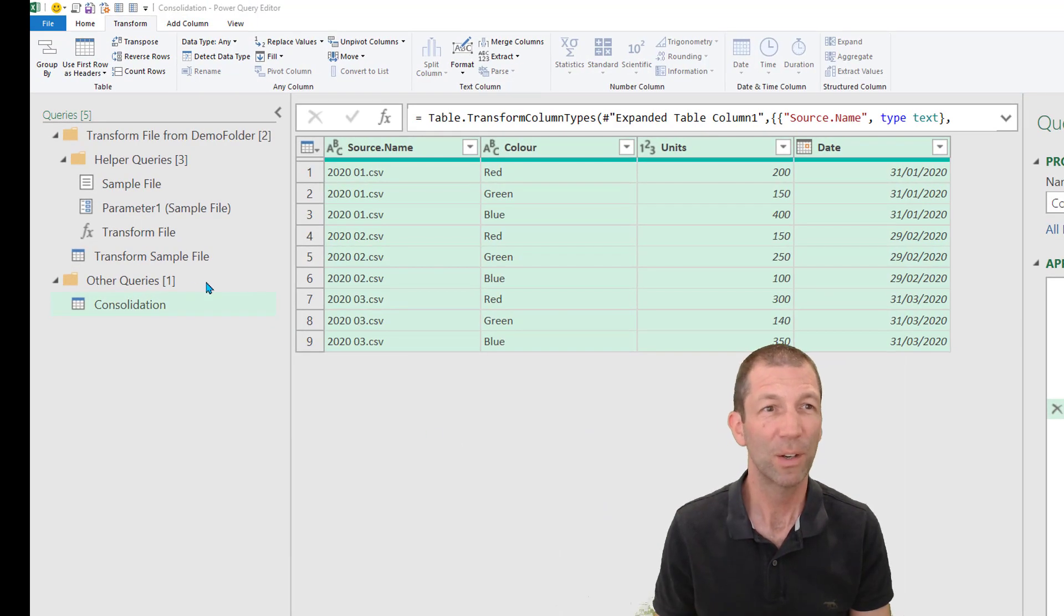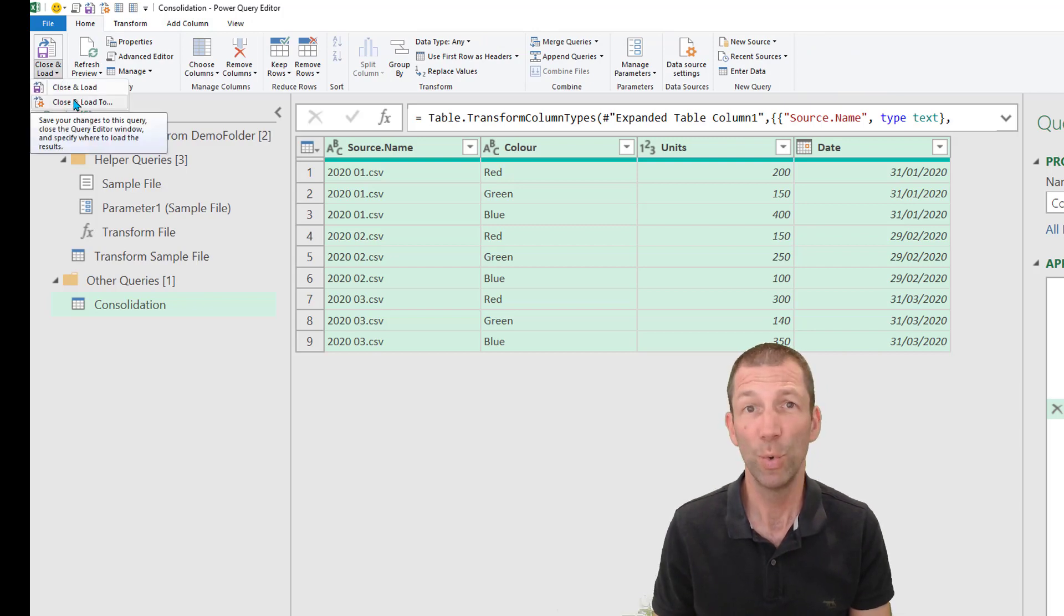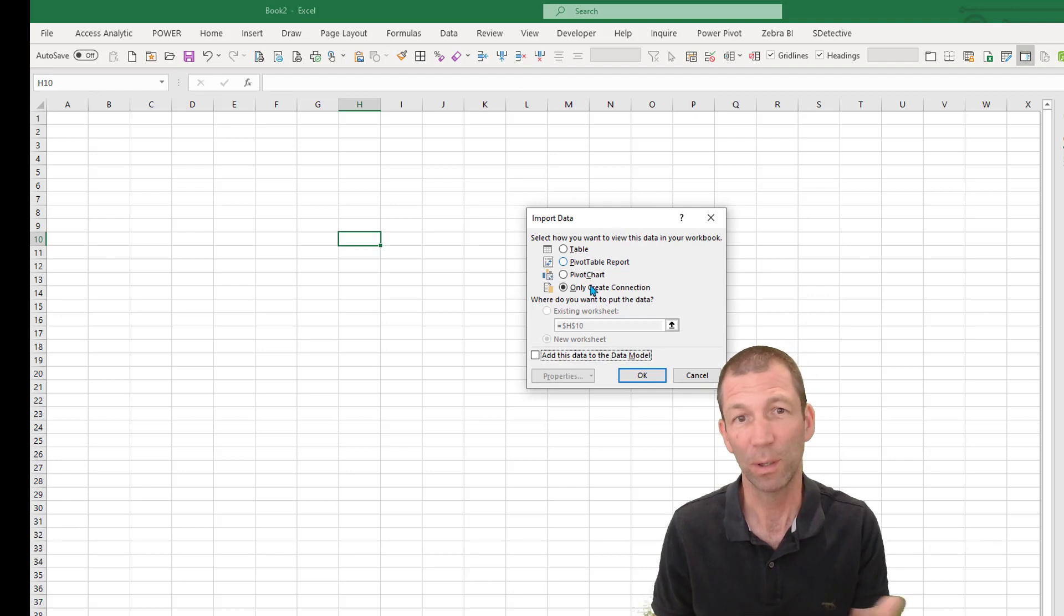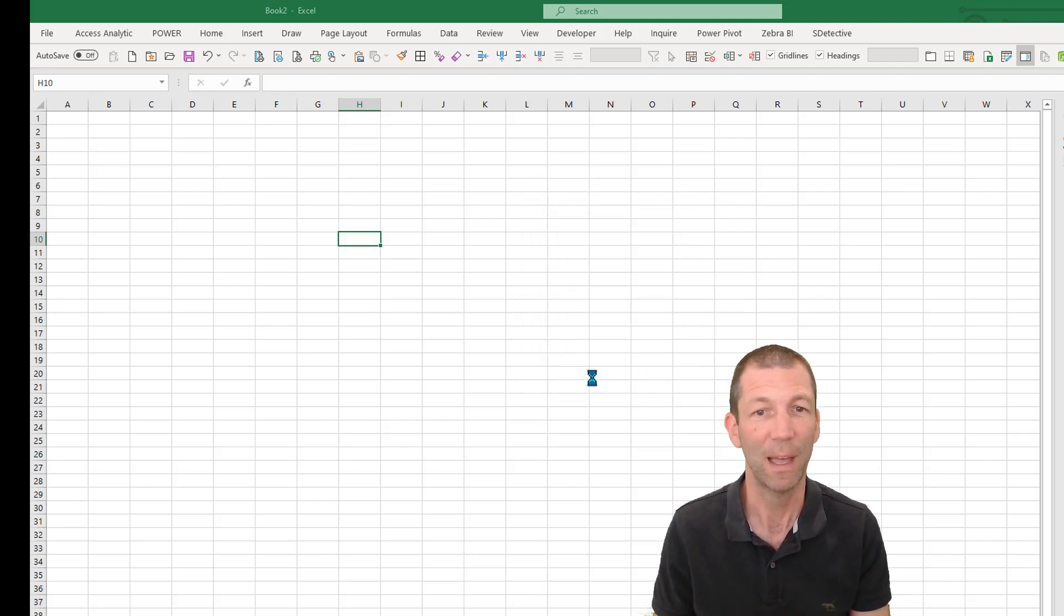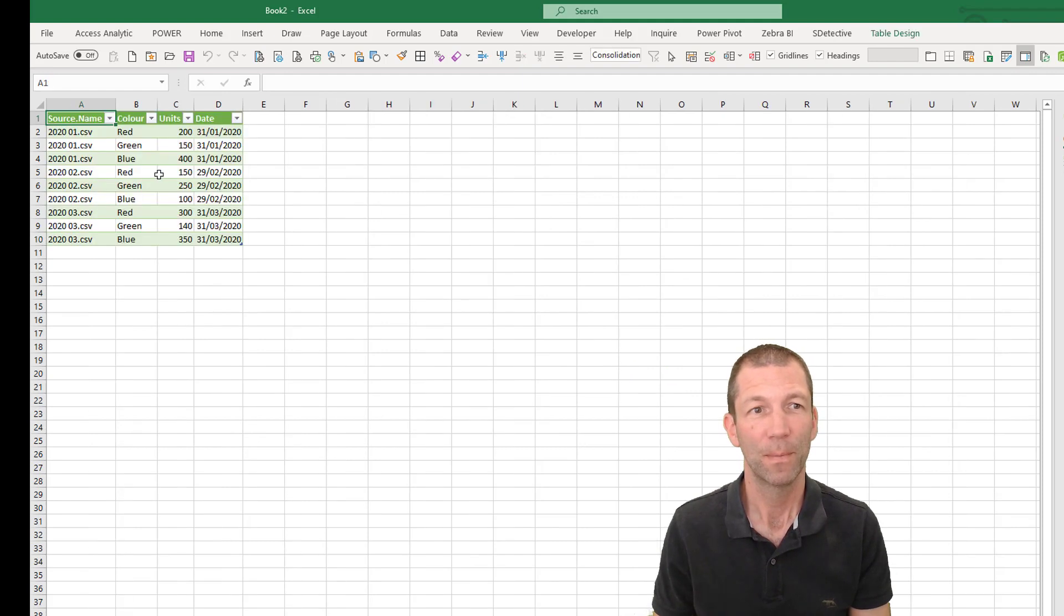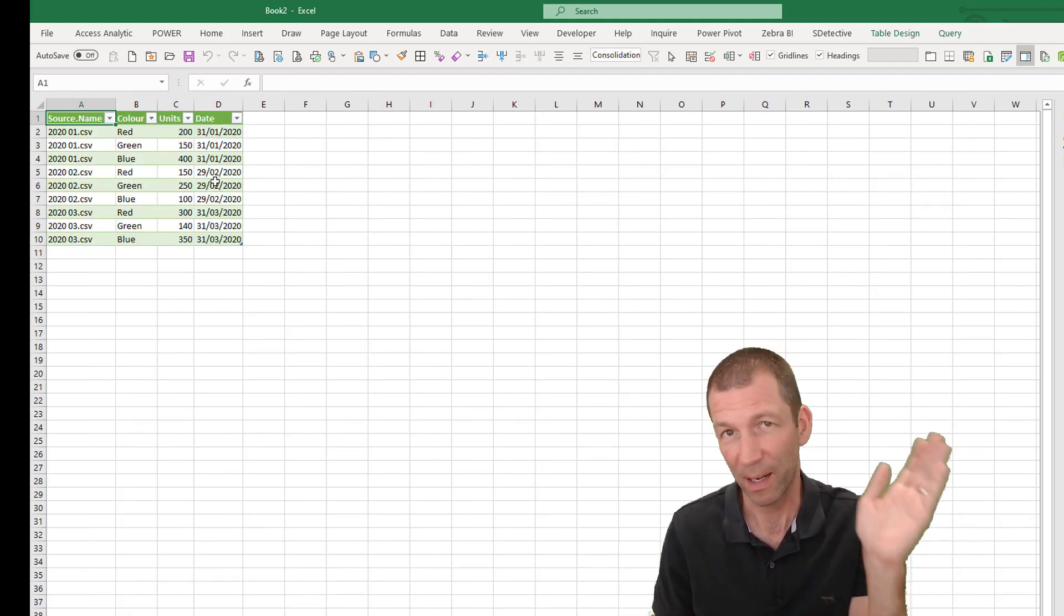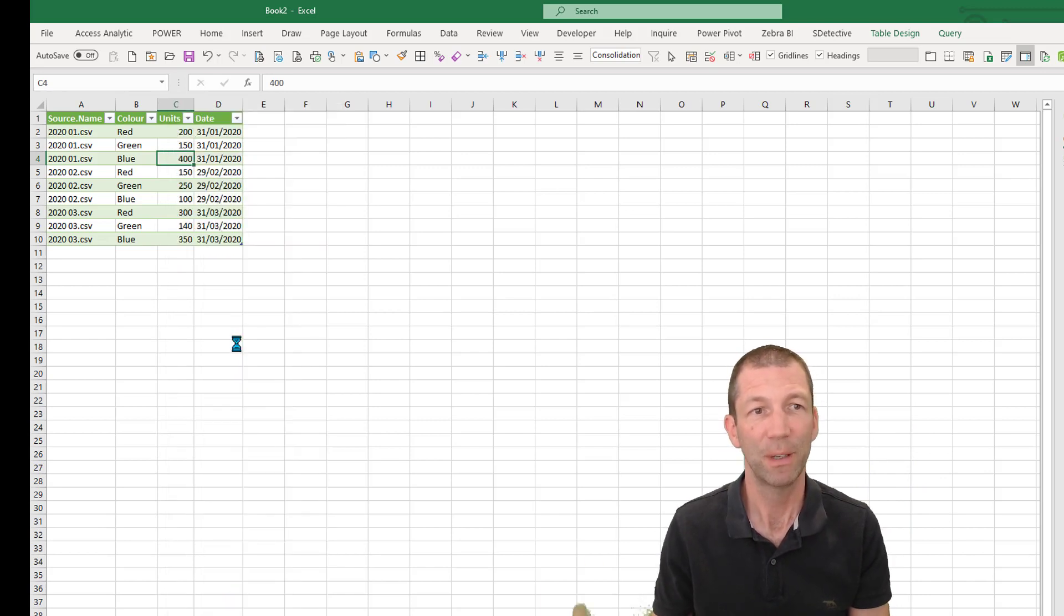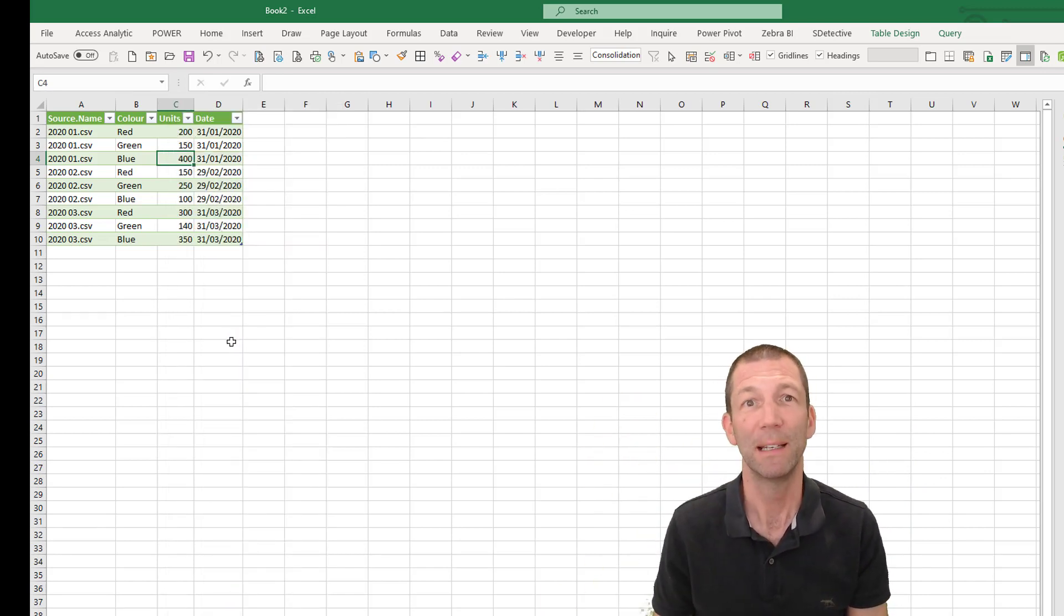So now I can go to the home tab, click close and load two. And I could load it into the data model or I can load it as a table. Let's just do that. So whenever I wanted this to refresh, put a new file in that folder, right click, refresh, it would run and that table would update.